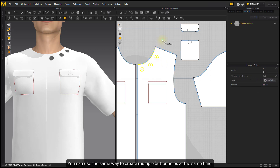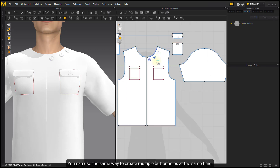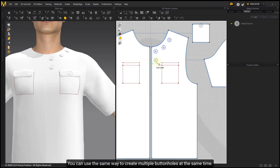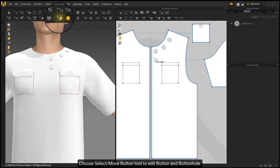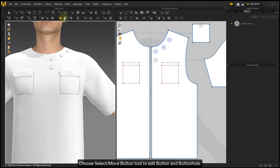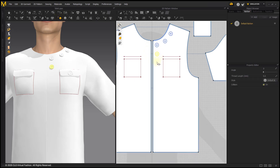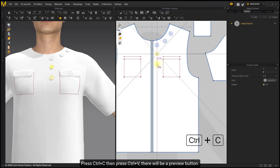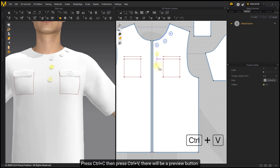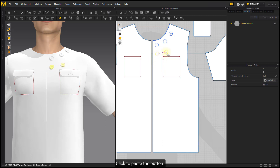You can use this same method to create multiple buttonholes at the same time. Choose the Select Move Button Tool to edit buttons and buttonholes. Click to select, then press Ctrl-C and Ctrl-V. There will be a preview button — click to paste it.